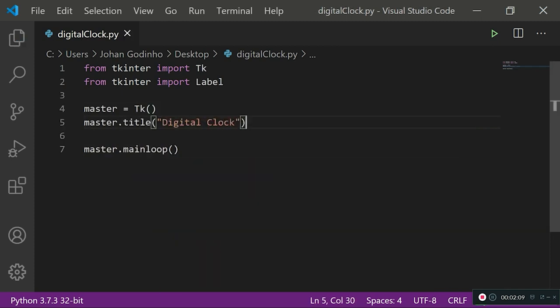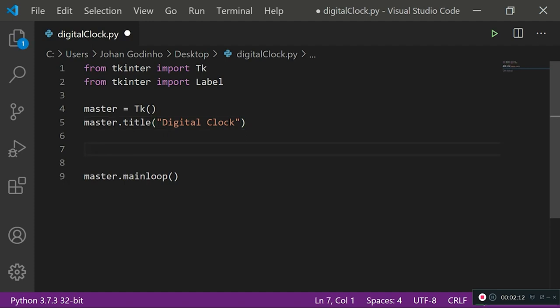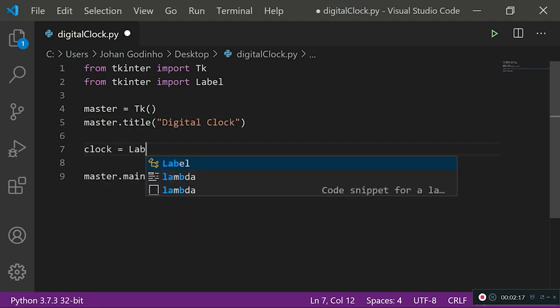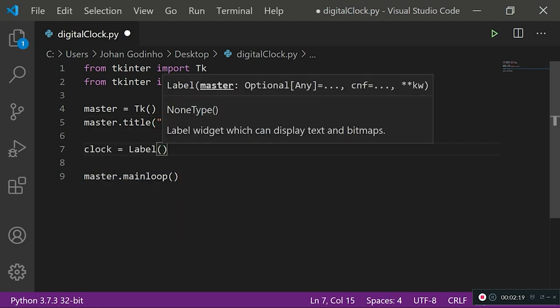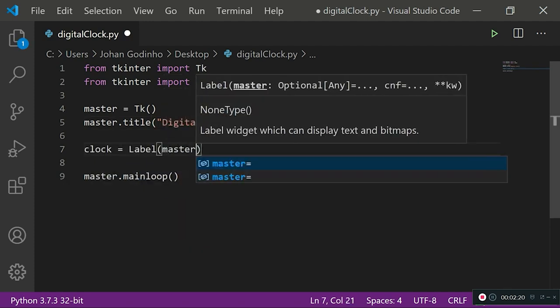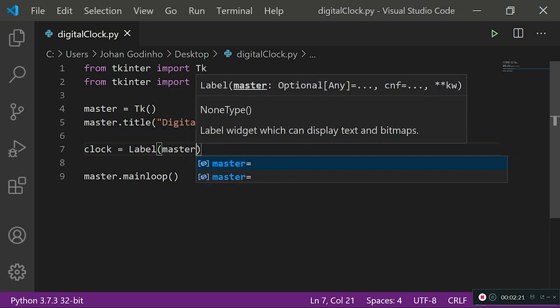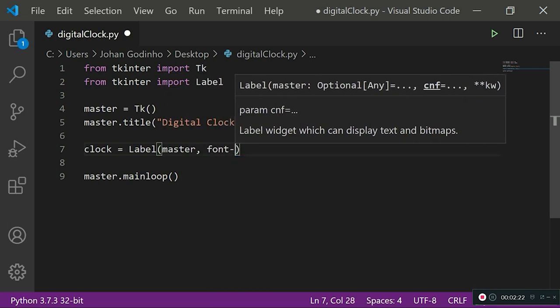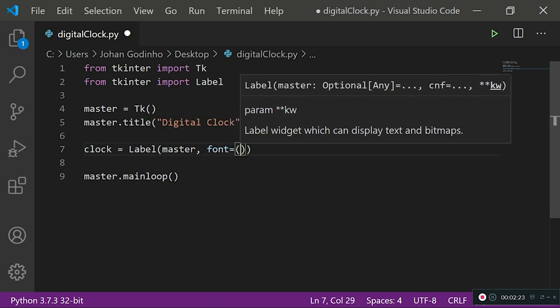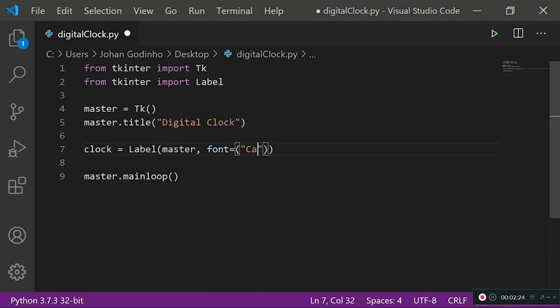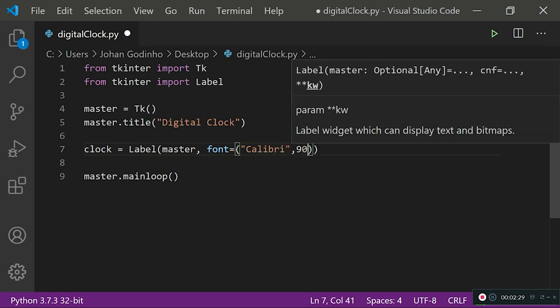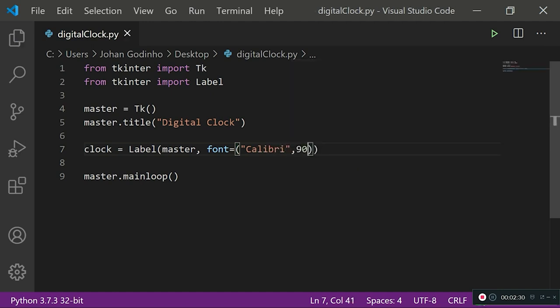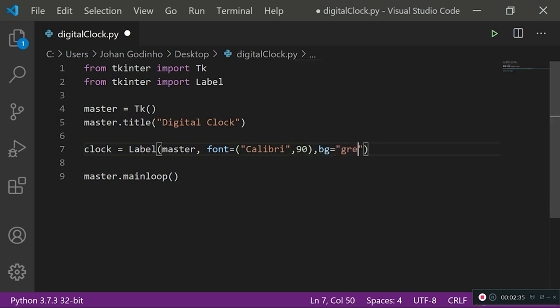Now let's give that window a title, so master.title Digital Clock. Now what we want to do is go ahead and create a label on our screen, so clock equals Label. The master is going to be where it's placed. Then we're going to set a font, we're going to set it to Calibri type and then we're going to set the font size to 90 so that it covers up the screen nicely.